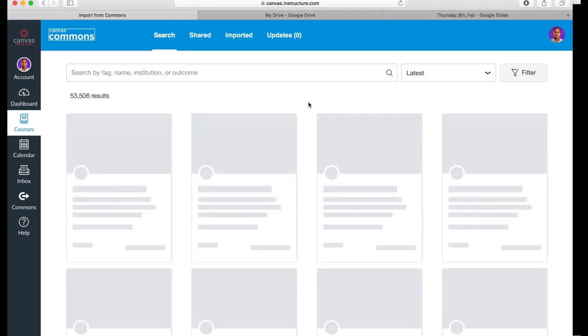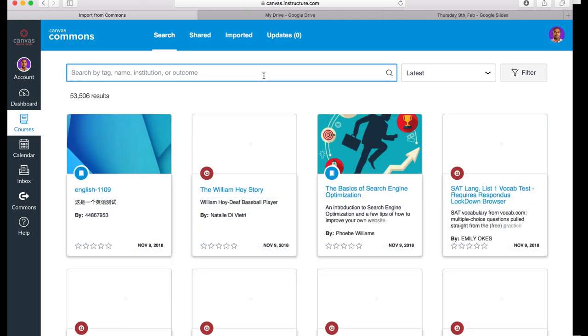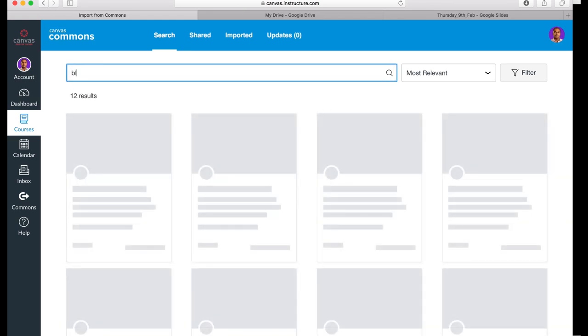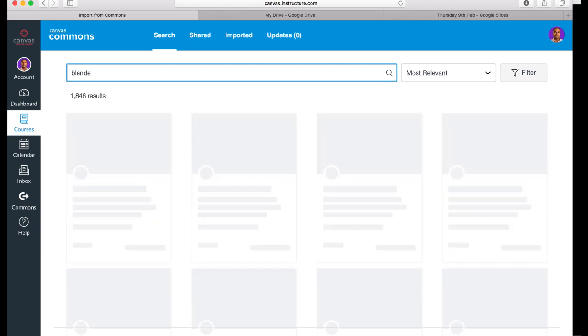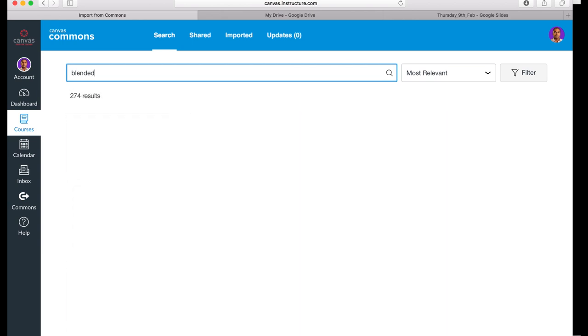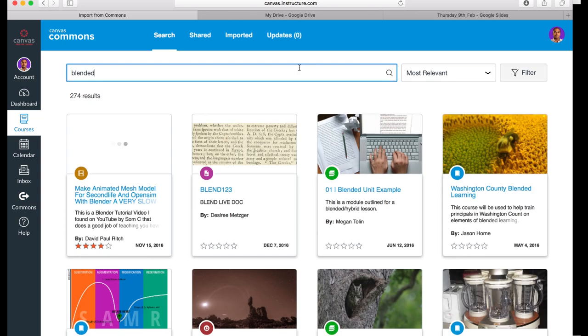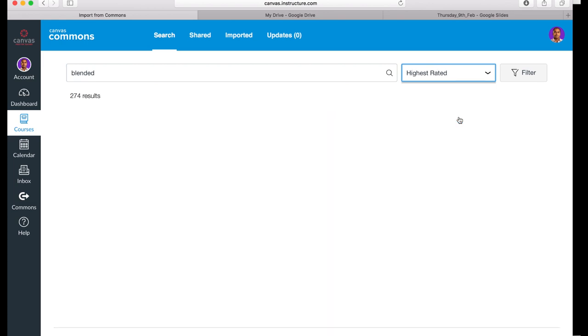Sometimes I'll be asked to agree to its terms and conditions of use. I can search for blended templates. You can notice that by selecting highest rated option, best resources are available.